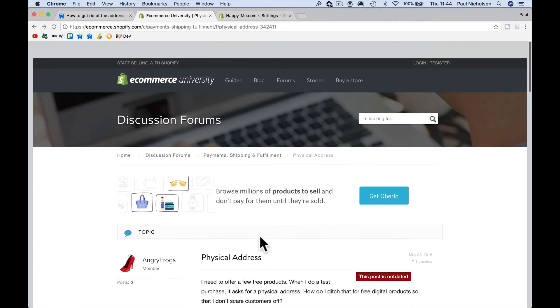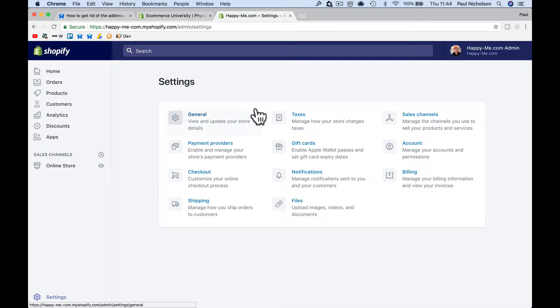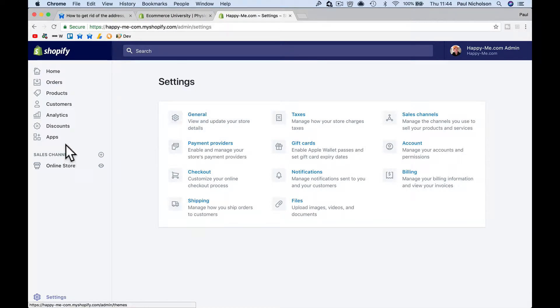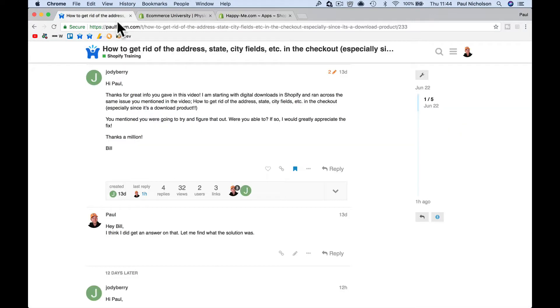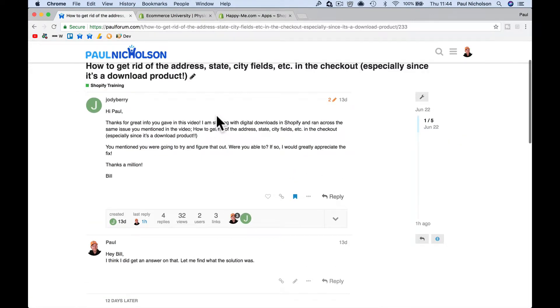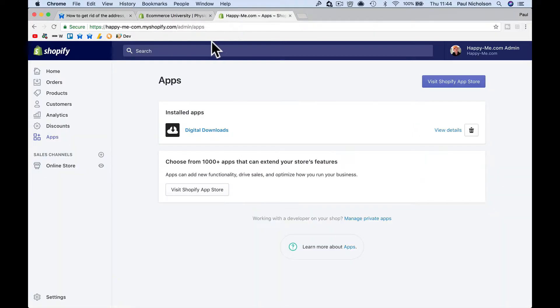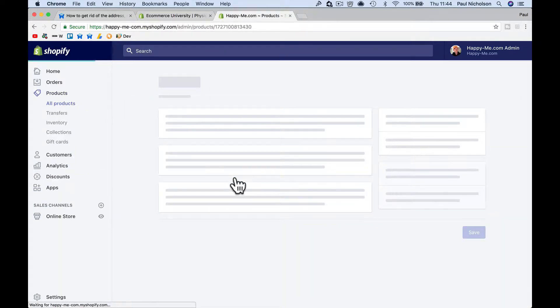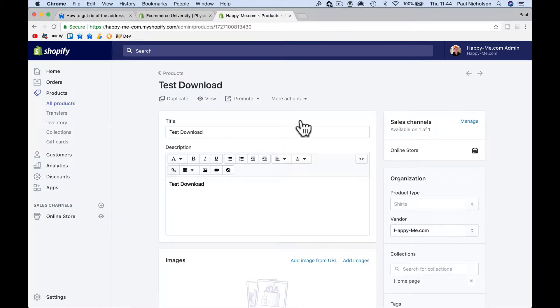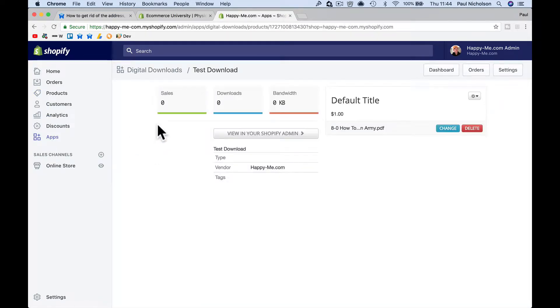So I think at this point, you're not going to be able to do it. So I'm guessing what you've done is you've, I think you've said they're using digital downloads, right? Digital downloads in Shopify, right? So that's obviously this app. Then you create a product and go to more actions, add the file, right? So I'm guessing that you've done that.